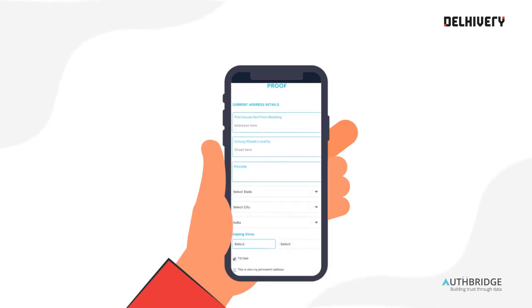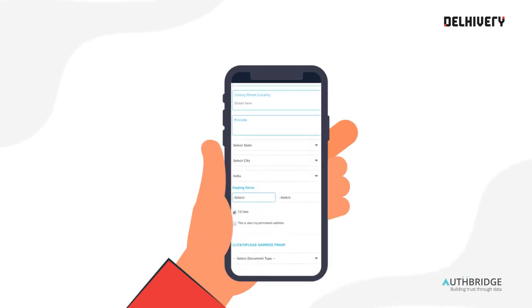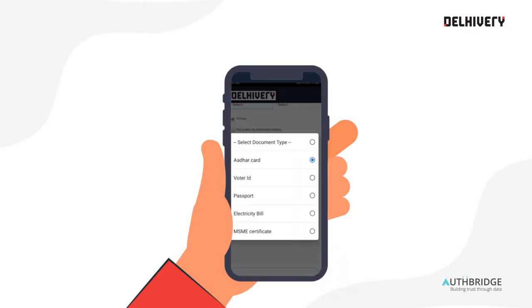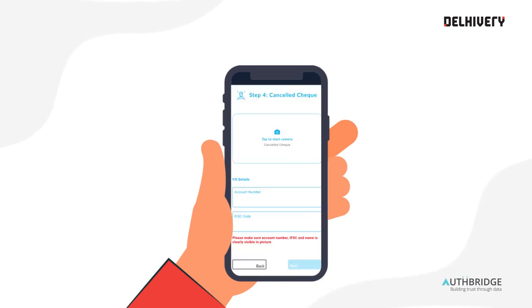Now enter your complete current address. Enter the time since you have been staying there and upload a picture of any of the listed documents as your address proof.